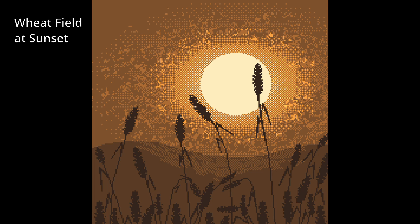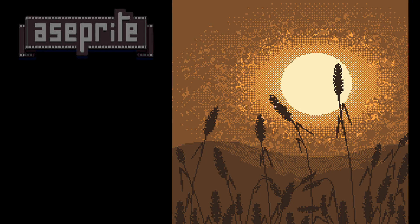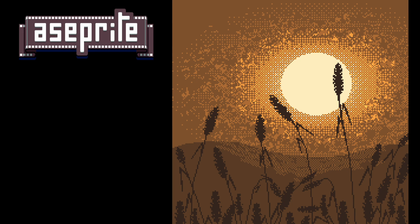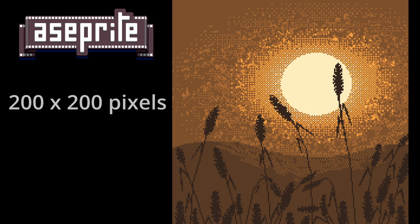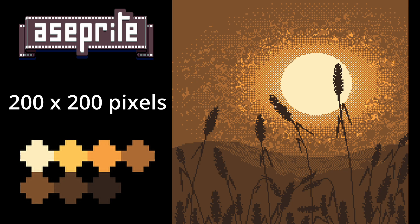Hello! Today we are going to be creating this wheat field at sunset. We're going to be using Aseprite software, a 200 by 200 pixel canvas, and this palette I've created. The link to the palette is in the description. Let's get started.